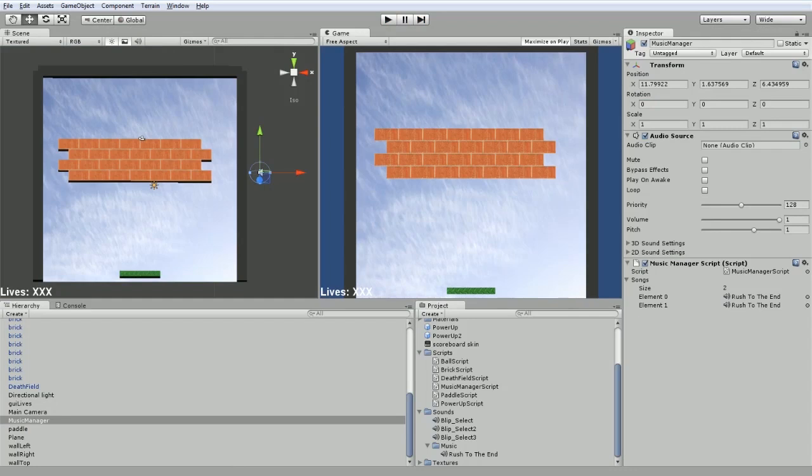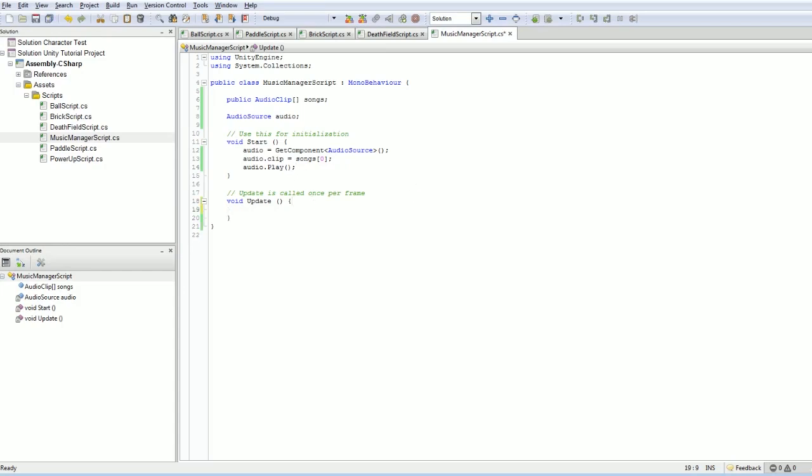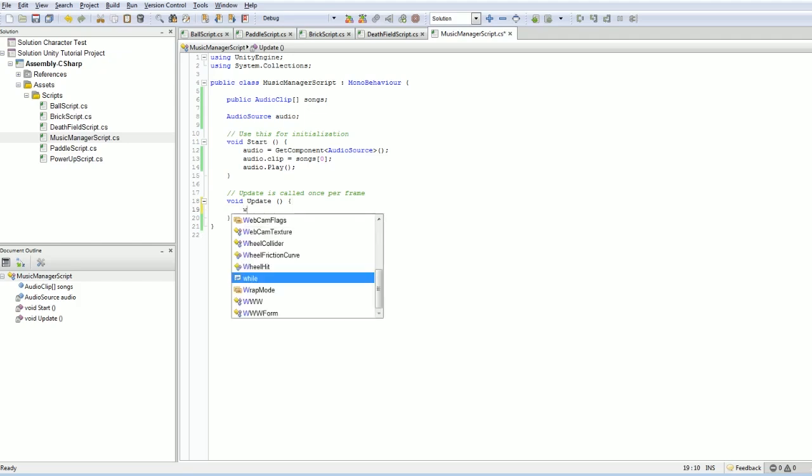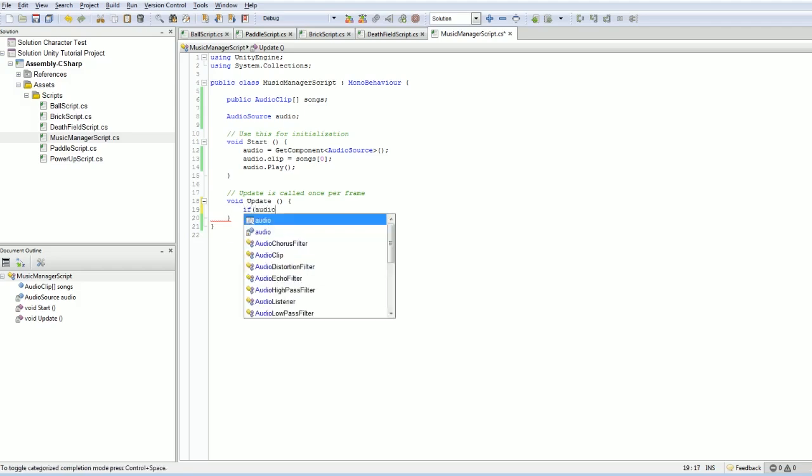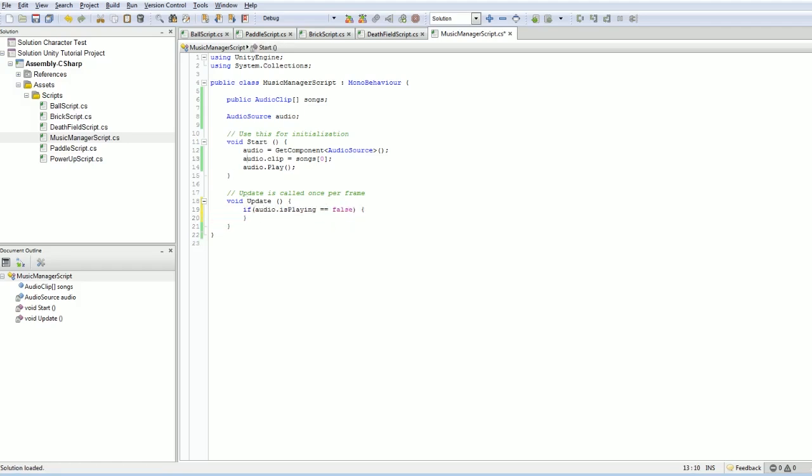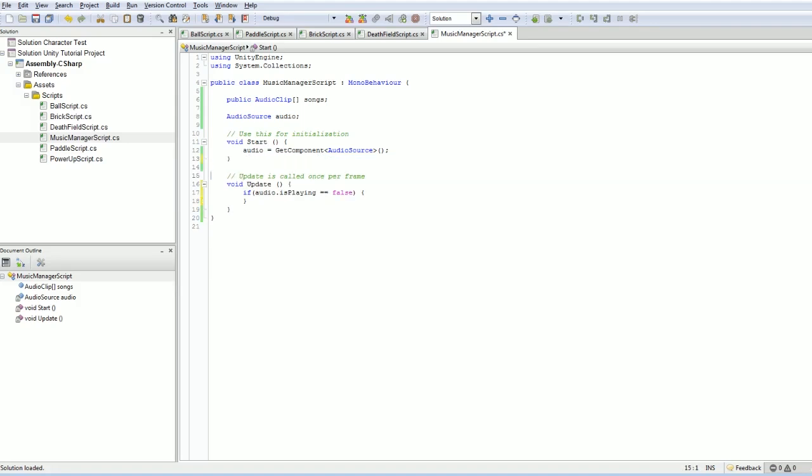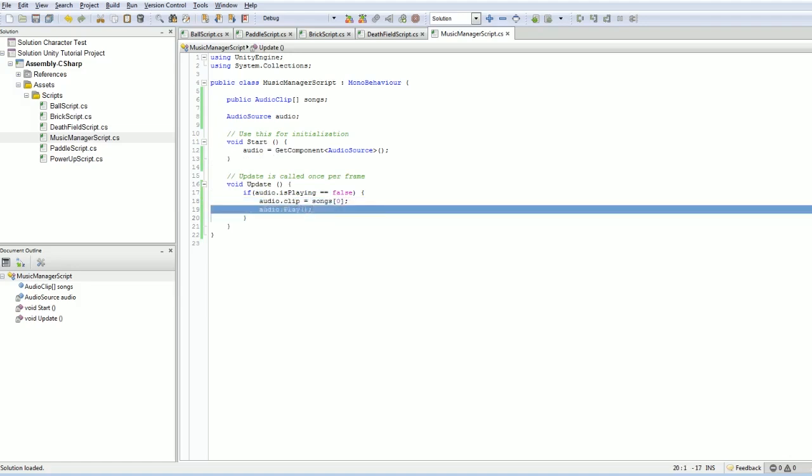Well here's where we get to something interesting. I feel that there probably should be an event that fires off when the song ends. But at a quick glance, I couldn't see it. What people seem to do, and again, this feels a little contrived, but I'm going to go for it anyway, is in your update, you can check to see if the audio is playing. If audio dot is playing equals false, then we can do something. And in fact, what we're going to do is we're going to take this and move it in here. So if there's no music playing, assign the first clip and then play the song. Let's try that.